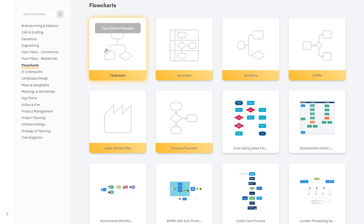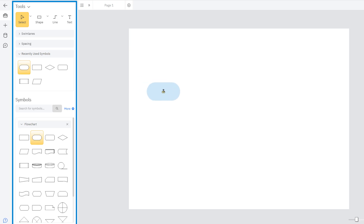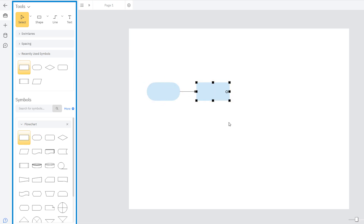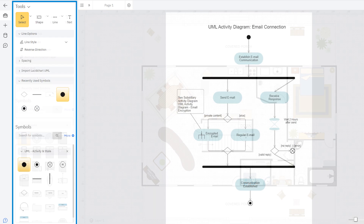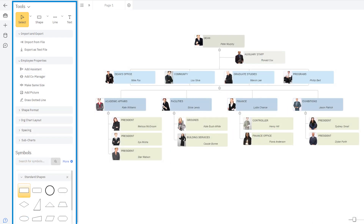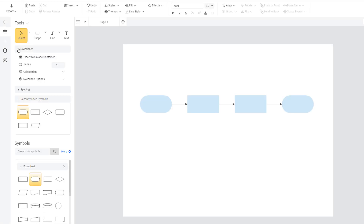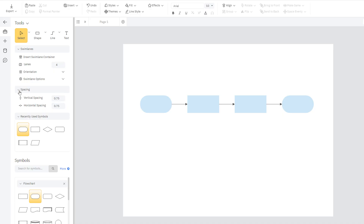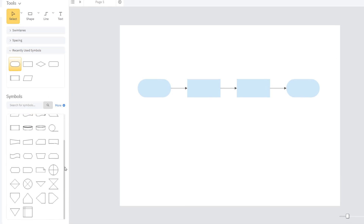When you open a template, you'll see a SmartPanel here on the left customized to that particular diagram. The SmartPanel for a flow chart looks different from that of a floor plan, or UML diagram, or org chart, and so on. The tools in each SmartPanel will help you easily build, format, and adjust the diagram you've chosen. It also includes symbols specific to that diagram.